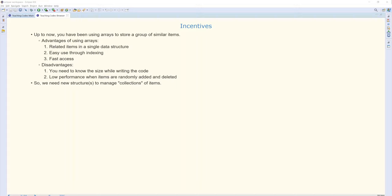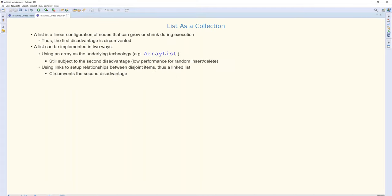Therefore, we say we need a new type of data structure, which is capable of managing collections of such items. What we mean is we want to store related items altogether in a single data structure. But this data structure should be flexible. I don't know what the size of that collection should be because I don't know how many elements I will need while I'm writing the code. And also I need good performance, especially when I want to insert or delete elements to or from almost the middle of the array.